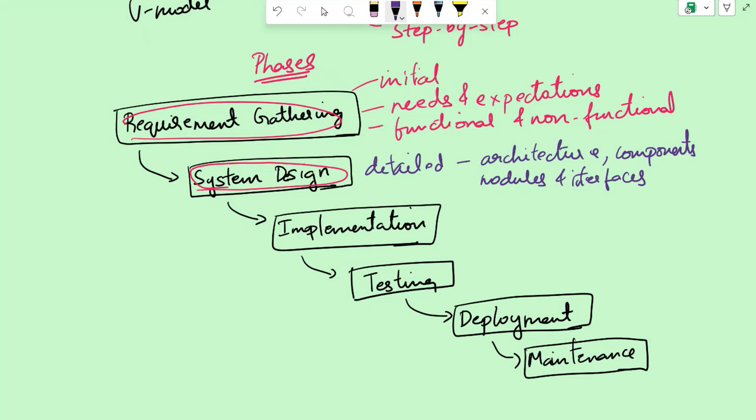For instance, in the e-commerce website example that we discussed before, the system design phase would outline the database structure, user interface layouts, and interaction between various components.